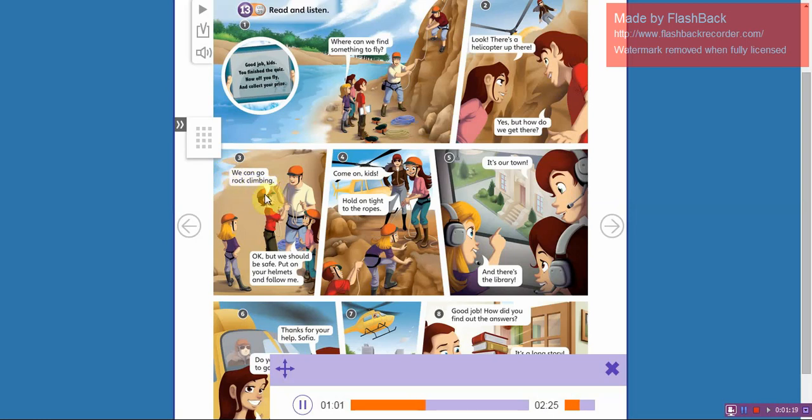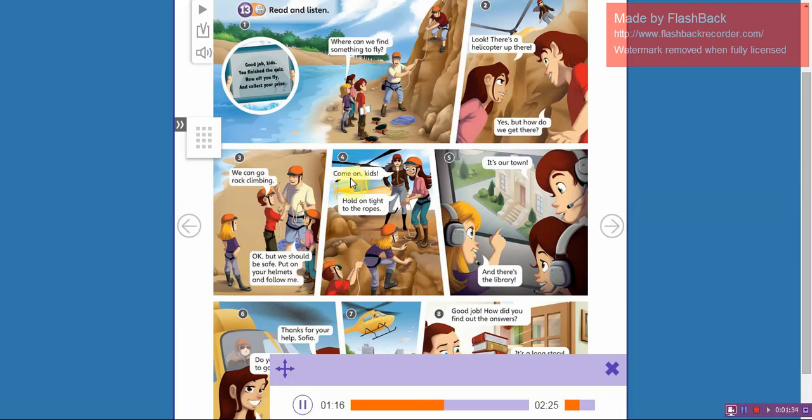Rock climbing! Okay, but we should be safe. Put on your helmets and follow me. Come on kids, hold on tight to the ropes.